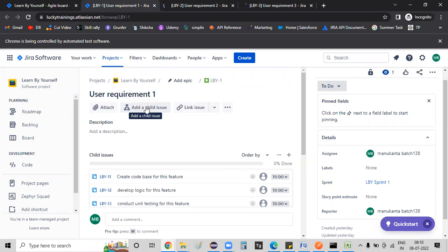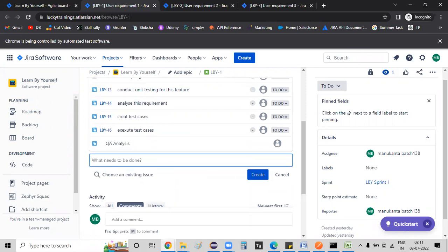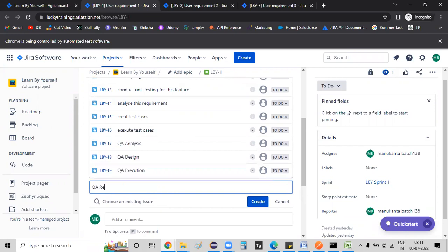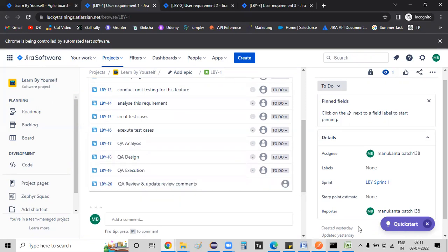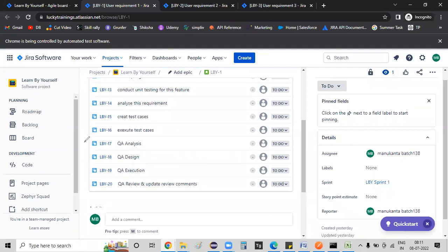The child tasks for QA are: first, QA analysis — this is the first activity; QA design; QA execution; QA review; and update review comments. This is the task. Testing consists of four different tasks.